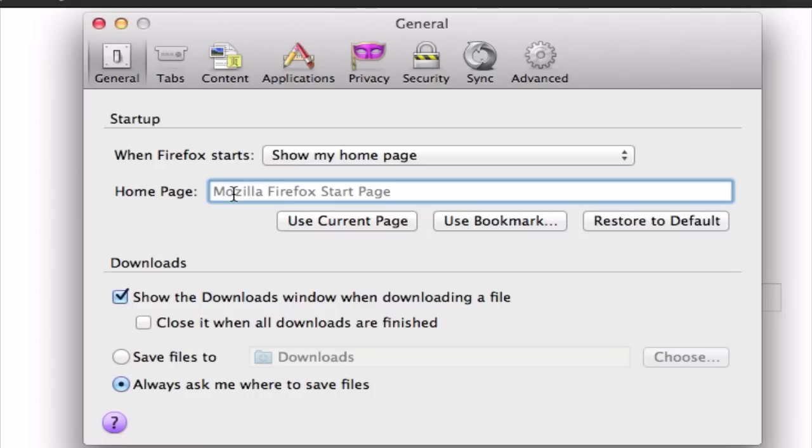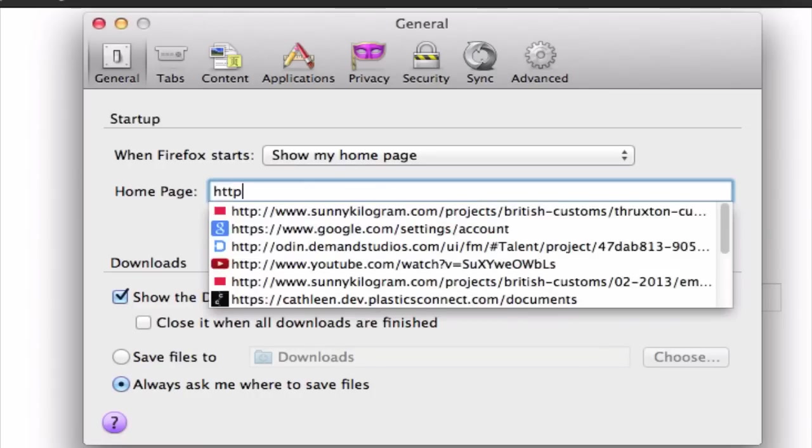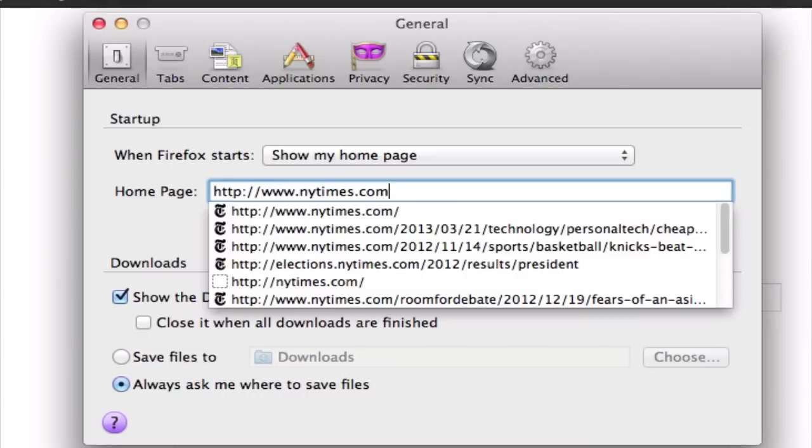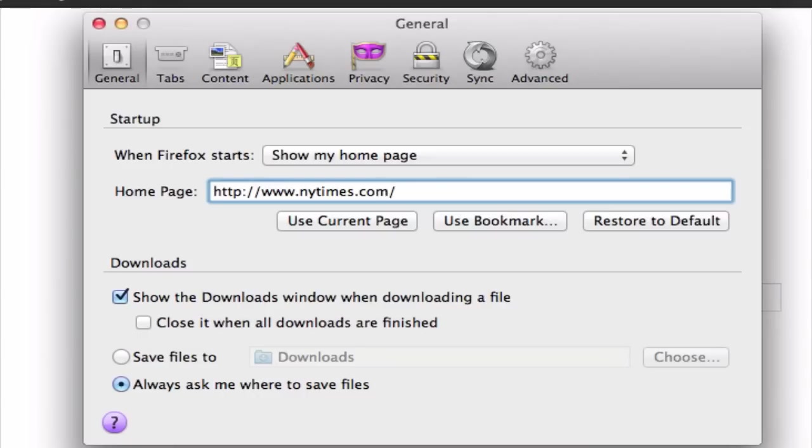For our purposes, let's just type in nytimes.com.